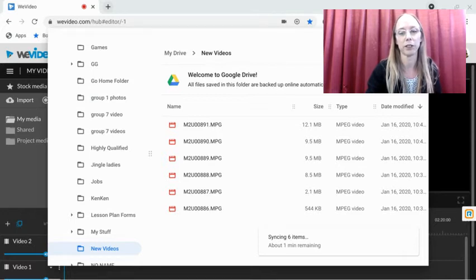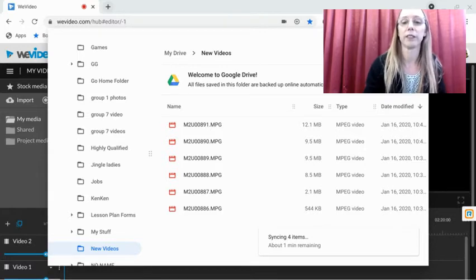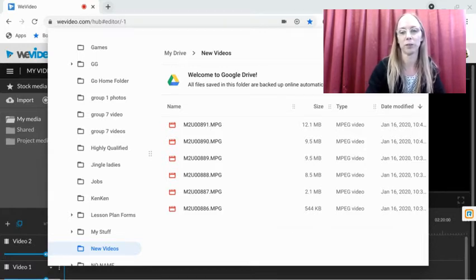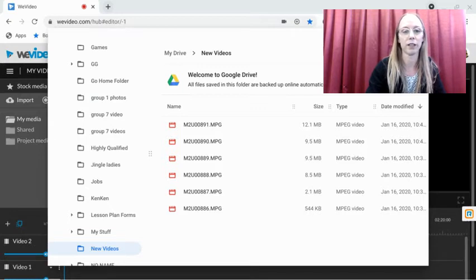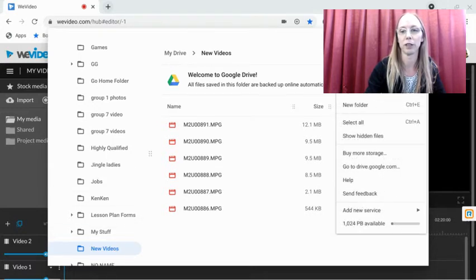So it says it's syncing four items, and it looks like we're all set. Now one of the important things about this folder—and I think you're gonna have to open up Google Drive to do this—